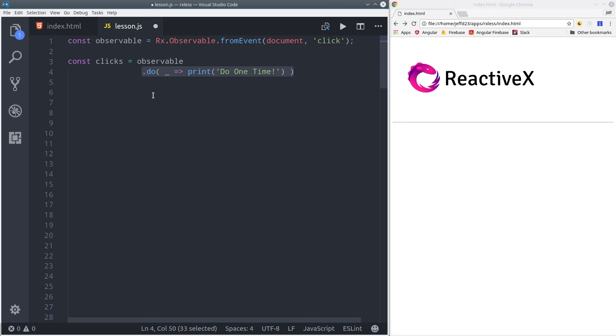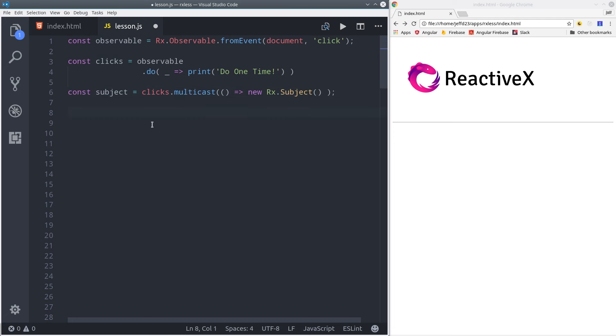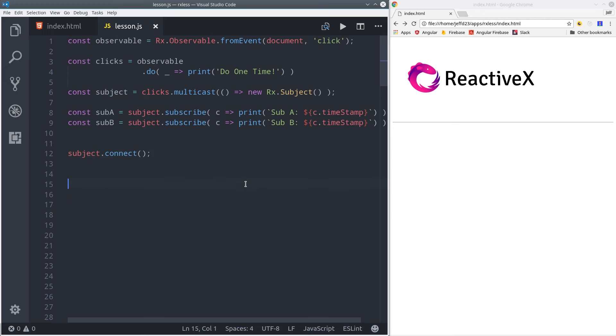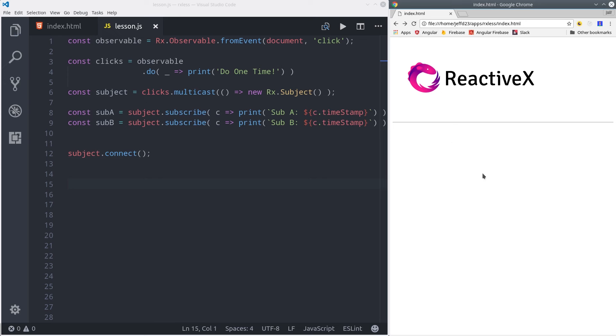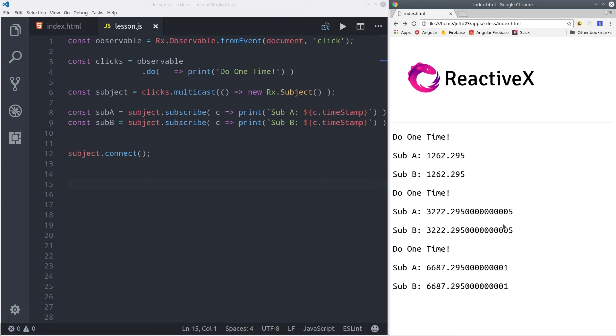We can do this by calling multicast on the original observable and have it return a new subject. Then we can add a couple of subscriptions to the subject. Then lastly, we need to call connect on that subject. When we start clicking in the DOM, we'll see that we get the values sent to the subscribers and the side effect only runs once even though there's multiple subscribers. This could be highly beneficial if you have multiple subscribers to a single data source that is running some sort of side effect.